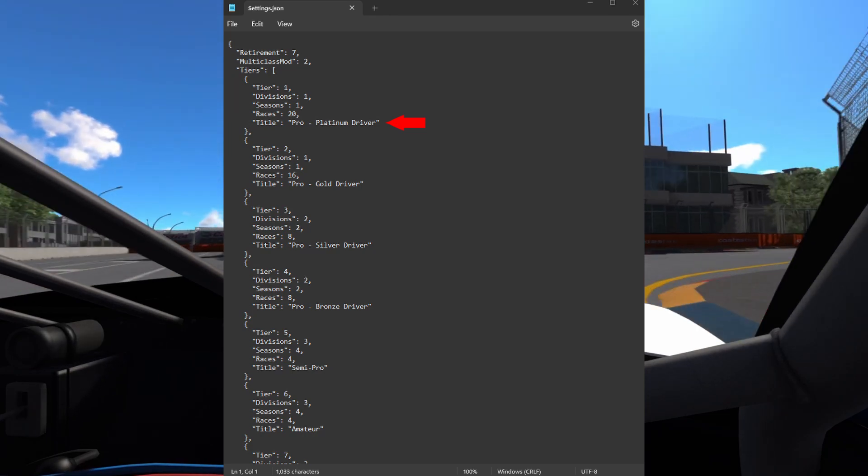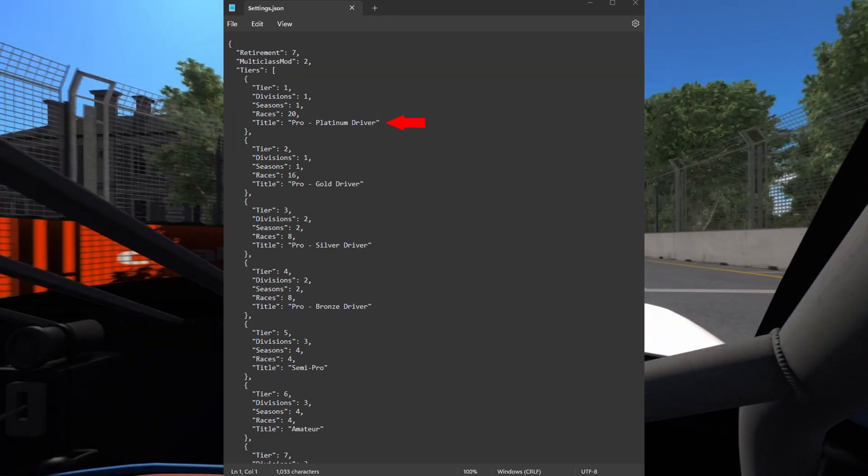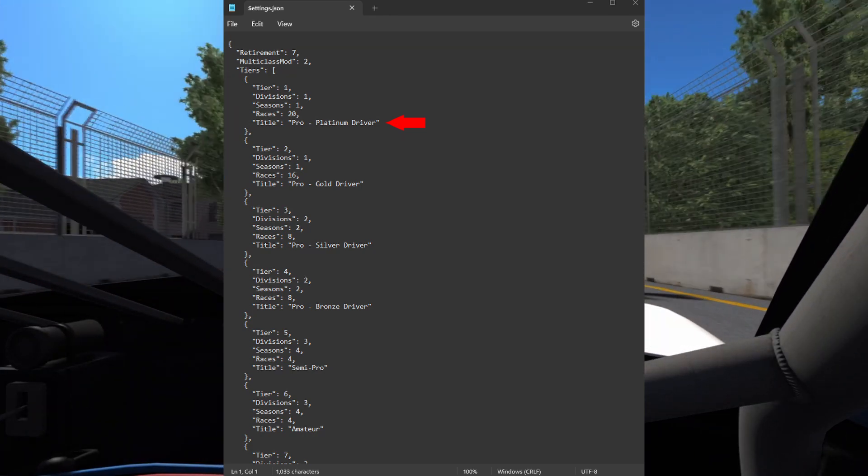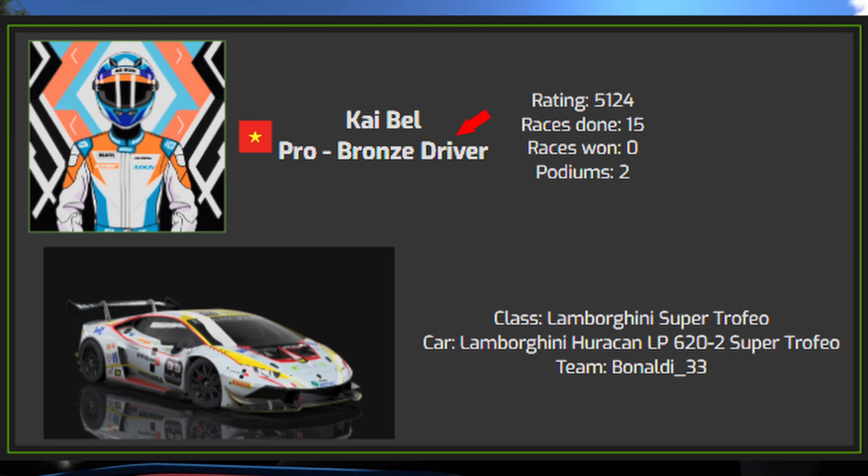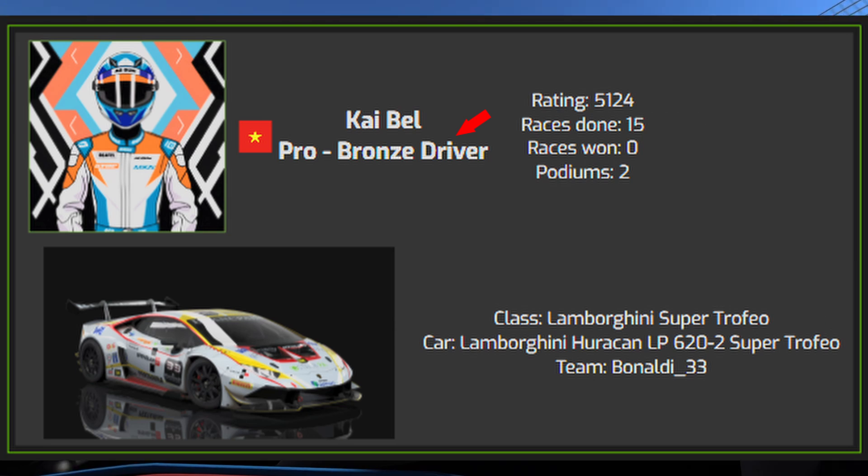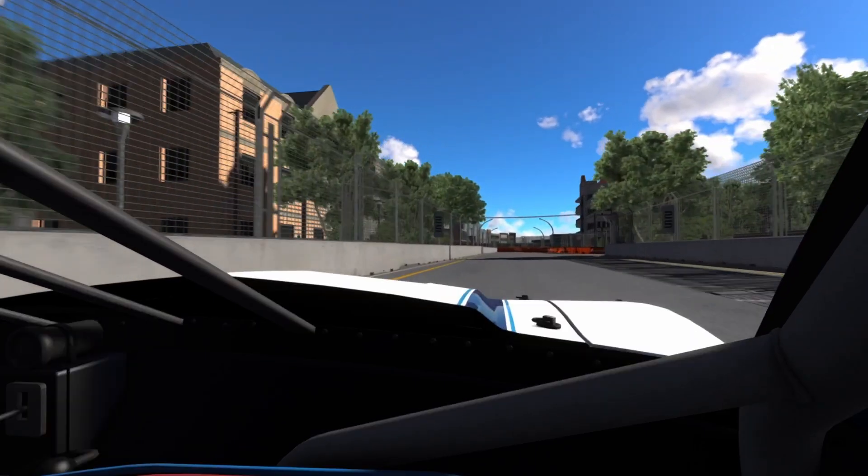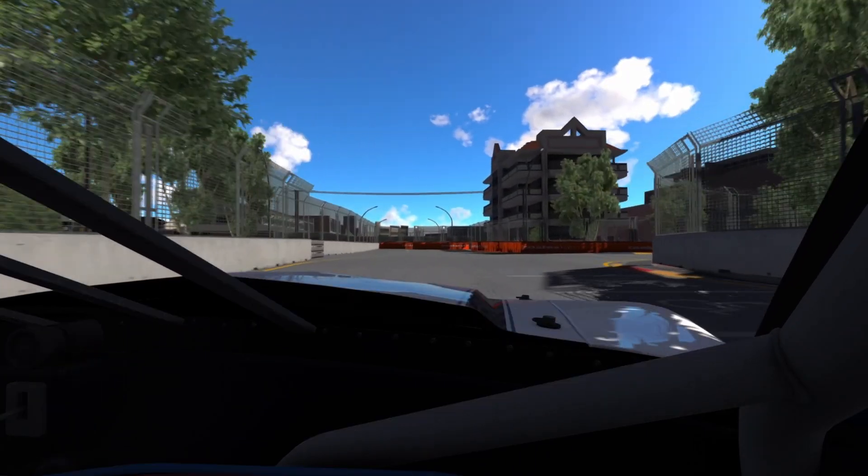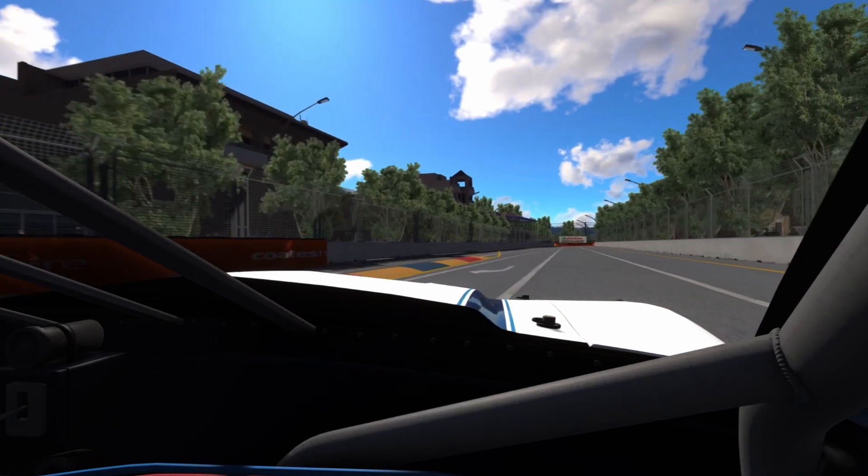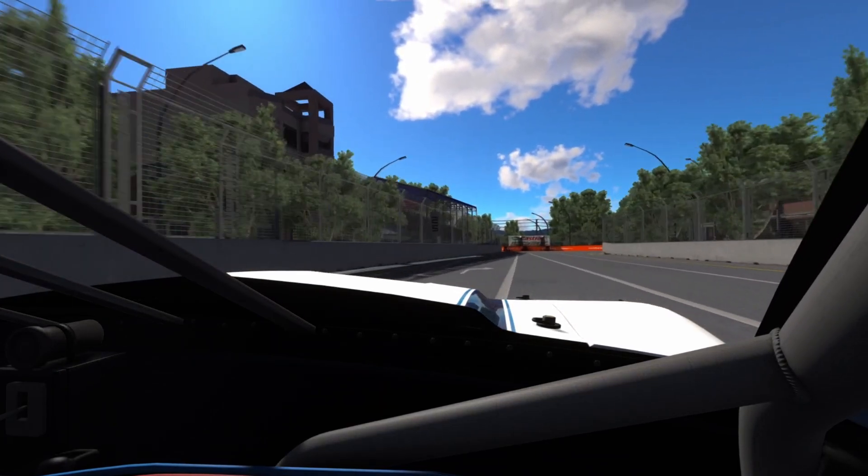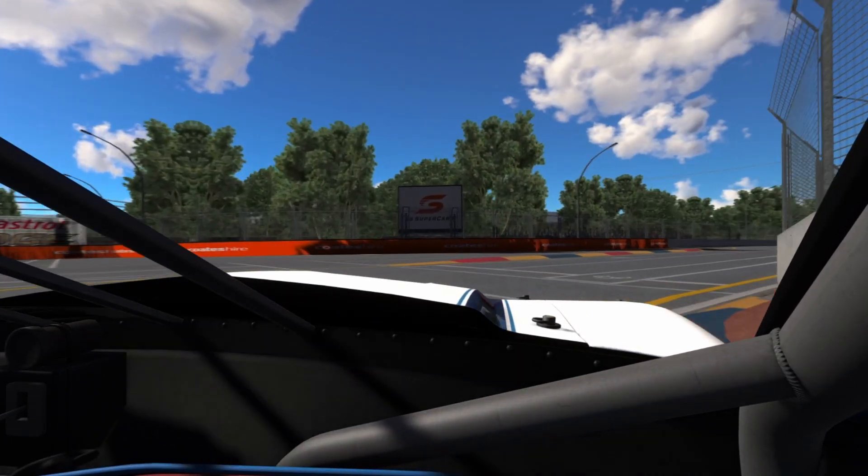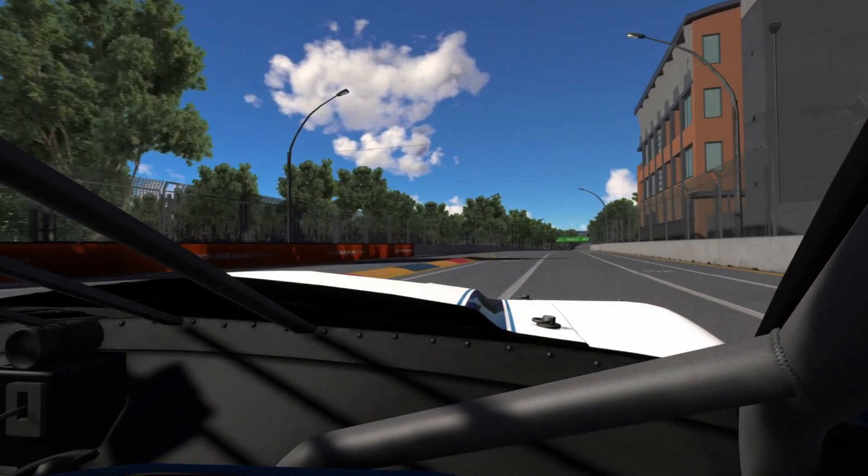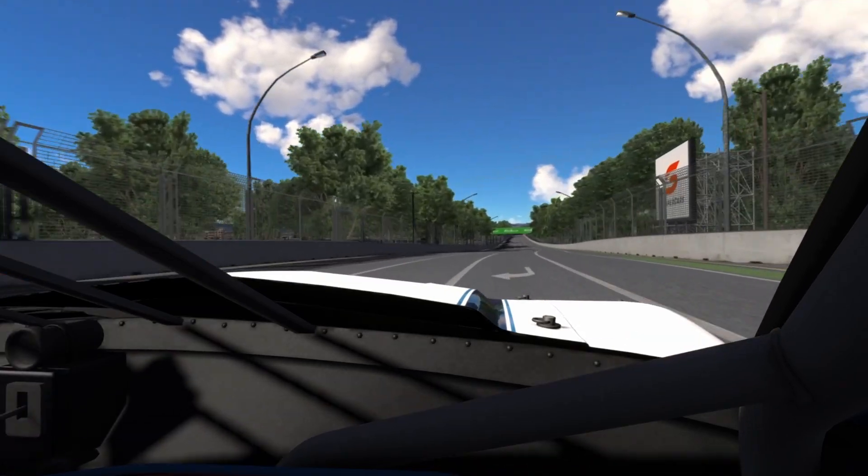The title value is the title each driver will earn when they join that tier for the first time. This concludes the modding tutorial for Assetto Corsa. If you have any other questions on modding, leave them in the comments or join the discord. Enjoy the racing.